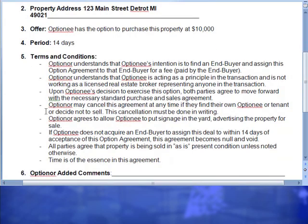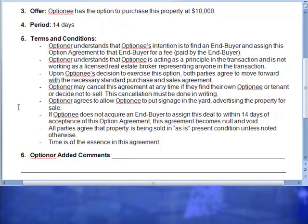Condition four: optionor may cancel this agreement at any time. Like I was just saying, if I do find a buyer, it is my duty to call JP and say, 'Hey, stop marketing that property — I do have a buyer. He's ready, willing, and able. I have accepted his offer — it is no longer a marketable property. Take it off the market, rip up that option, I got it sold.' Condition five: optionor agrees to allow the optionee to put signage in the yard advertising the property for sale. So JP has the ability to go over and stick a sign in there saying, 'Call me, JP — I'm the one doing the marketing, putting this property out there. Call me so I can get it sold and handle the transaction.'